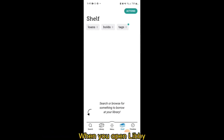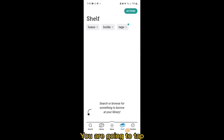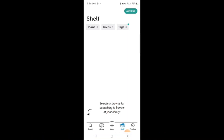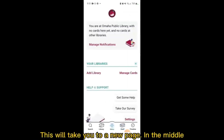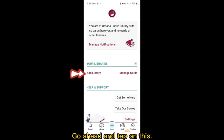When you open Libby, you will come to a new screen that says Shelf at the top. You are going to tap on the Menu icon at the bottom middle of the page. This will take you to a new page. In the middle, you will have the option to Add Library. Go ahead and tap on this.